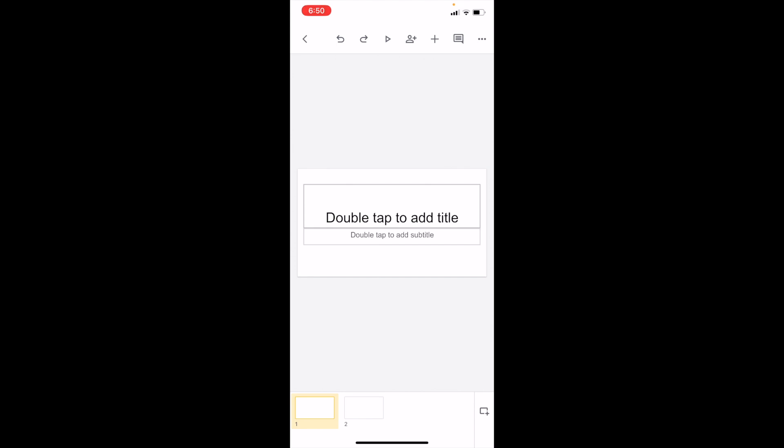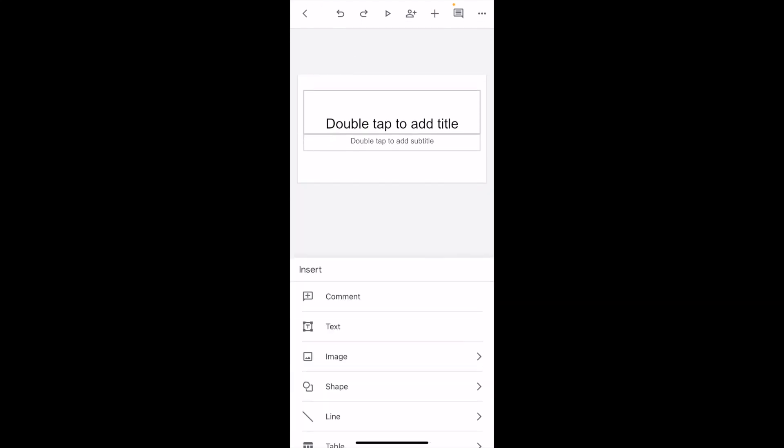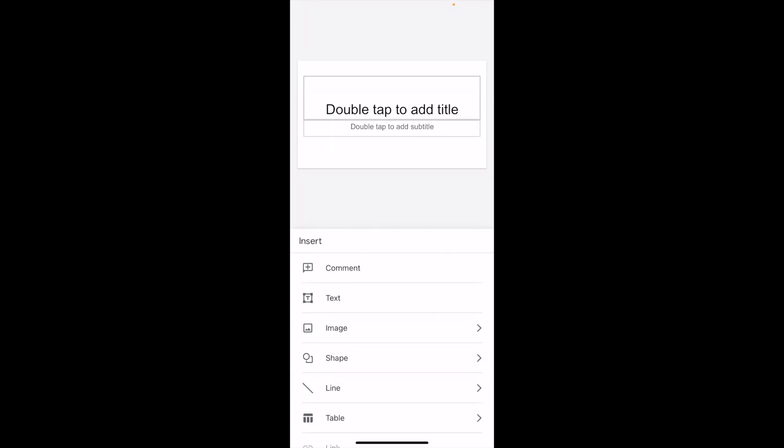Once you have Google Slides open on your device, go into your presentation and press on the plus icon at the top. It's about three options over from the right-hand side. Then go to the bottom and press on where it says shape.